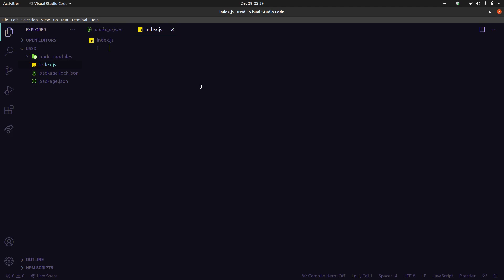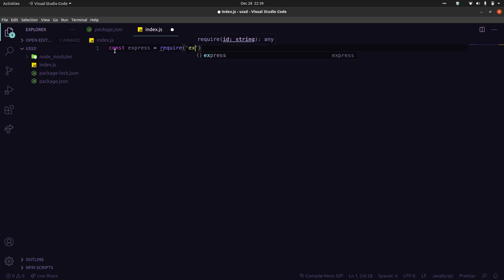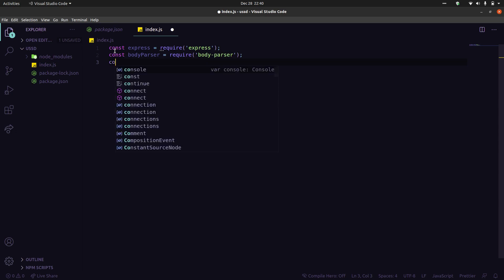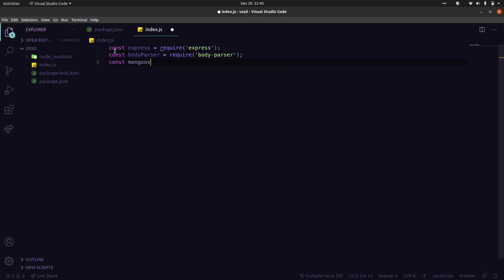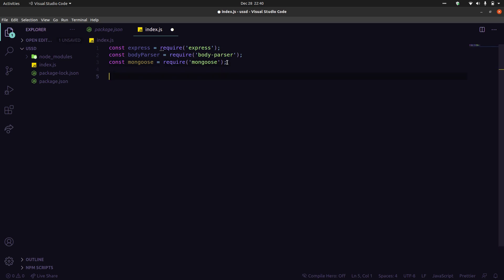Everything has been installed. Now let's import our modules. First, require Express, then require body-parser, and also require Mongoose. Mongoose is an ORM — it provides the connection between our database and our application.